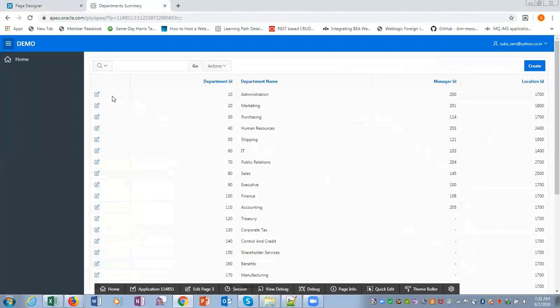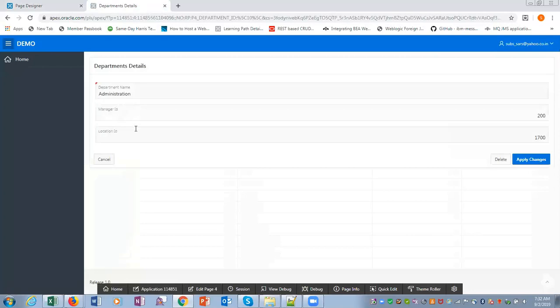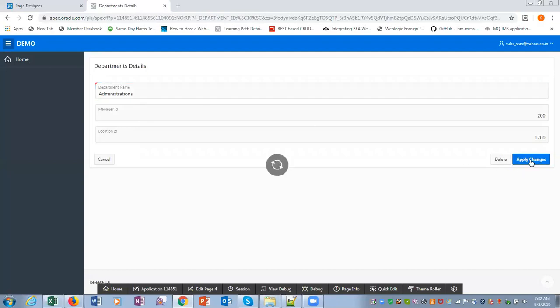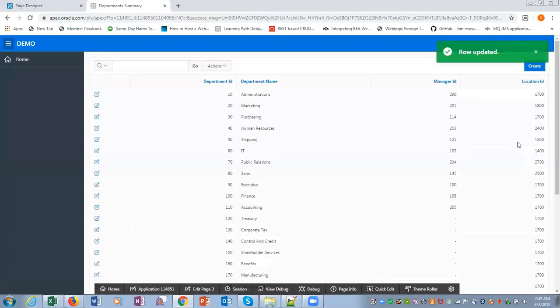Now if we want to edit a department, we can click here. It will tell us edit a department. So you can make the changes and apply changes. Department name, suppose I am changing administration to administrations and apply changes. OK.